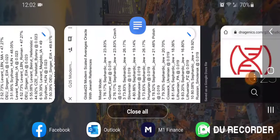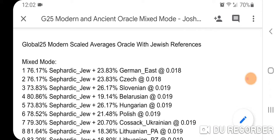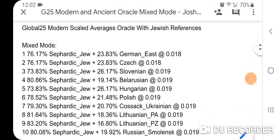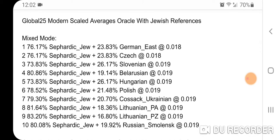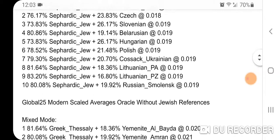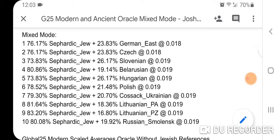Here are my results — my Global 25 modern scaled average Oracle with Jewish references. In mixed mode, you can see how much Sephardic Jew I get. I think it really shows how genetically similar Ashkenazi and Sephardic Jews are. Number one is 76.17% Sephardic Jew plus 23.83% German East at a very low distance of 0.018. Then I'm going to show results with the Jewish references removed from modern scaled averages.